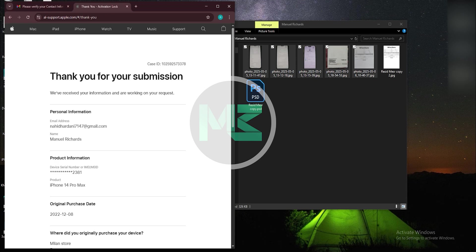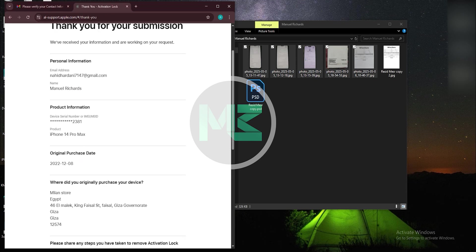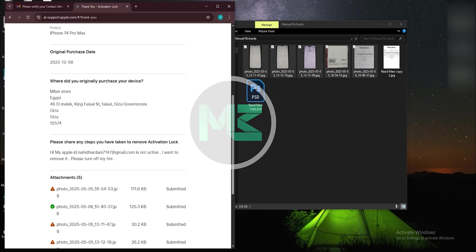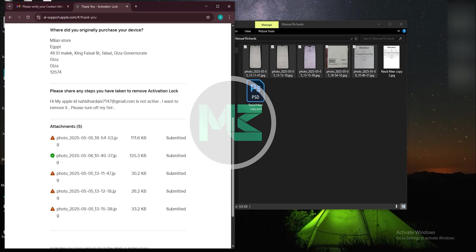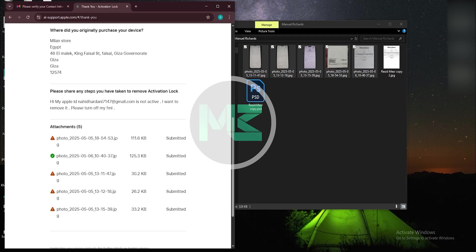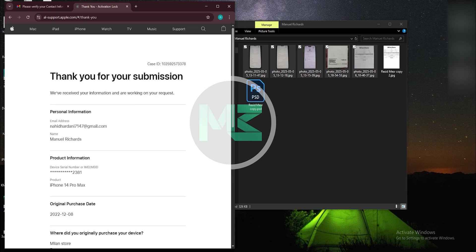After submission it will take up to five business days for Apple to review your submission. If it's successful, you will receive an email from Apple and your Find My iPhone will be off, then you should restore your device with iTunes and use a new Apple ID.